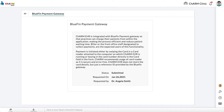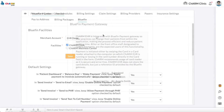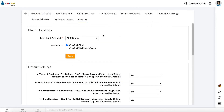Once the integration is enabled, you will see your merchant accounts and facilities listed in the Bluefin Facilities section. To link facilities with your Bluefin merchant account, select the account from the drop-down and check off the facilities you want to associate with that account. Then click Save.